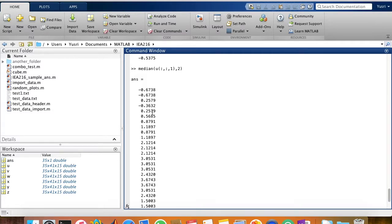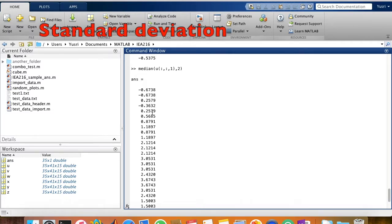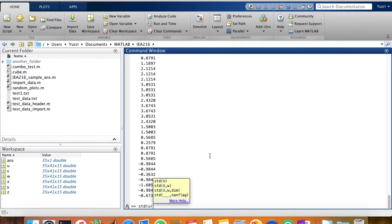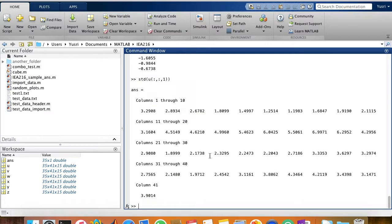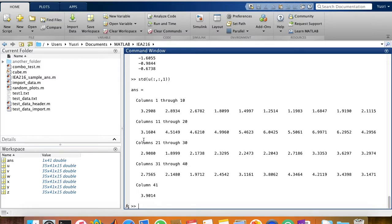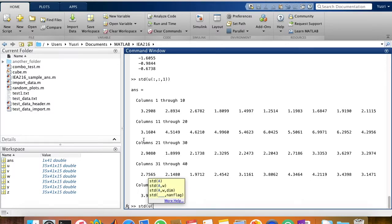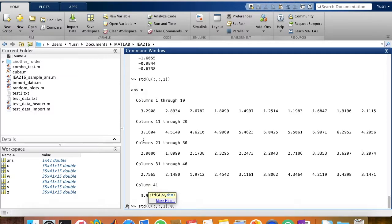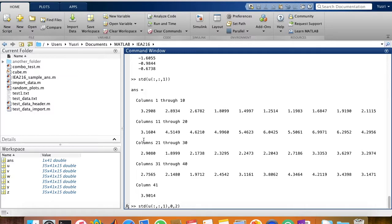To calculate standard deviation, you just need to use the function STD. It works the same way as mean and median. This is the standard deviation of all of the columns in the variable U. But if you like to calculate the standard deviation row-wise, then you just need to do the same thing. Second argument is the normalization factor. Since we're not interested in normalizing the data, we just use the value 0 to show no normalization to be done on the values. And the third argument should be 2 to tell MATLAB that you're interested in it to calculate the standard deviation of every row.